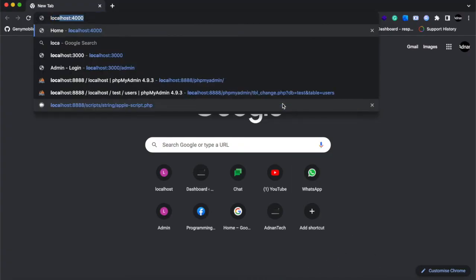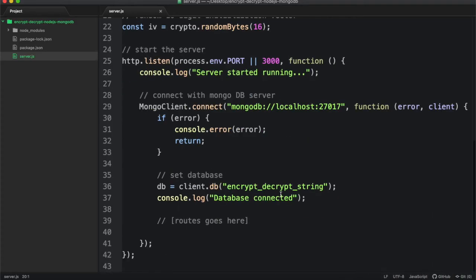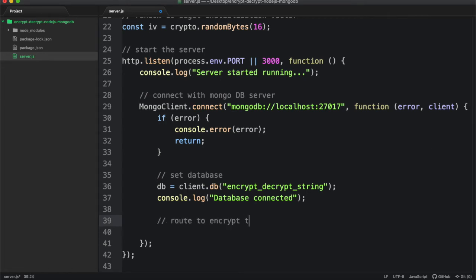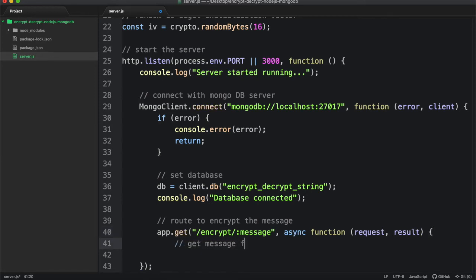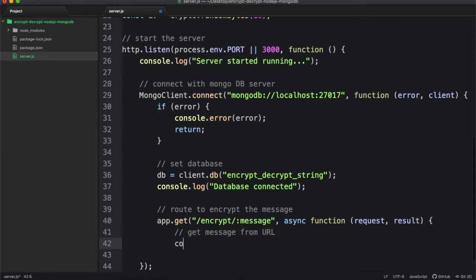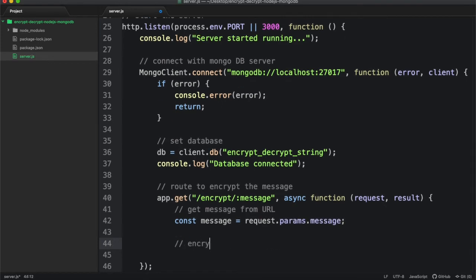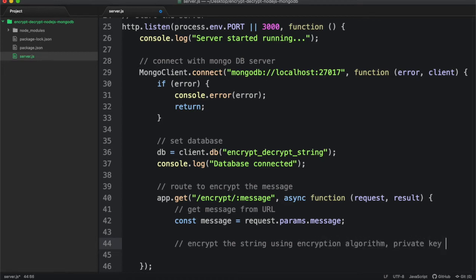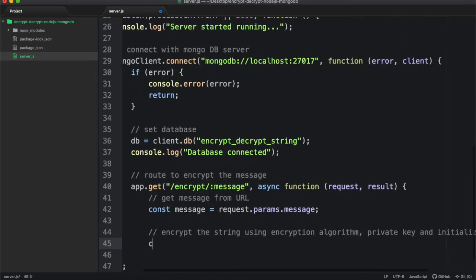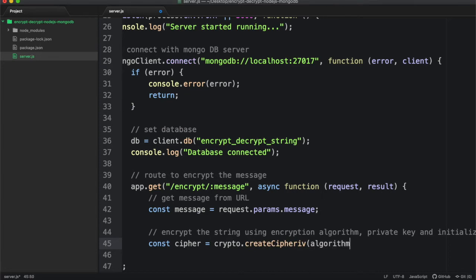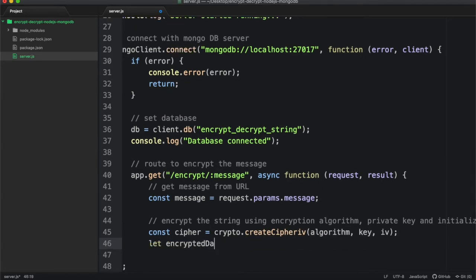So you can access your server from here. Then we are going to create a route that will accept a string from url. Encrypt the string using AES algorithm, our private key and initialization vector. You can also use initialization vector through random byte function directly here for more security.